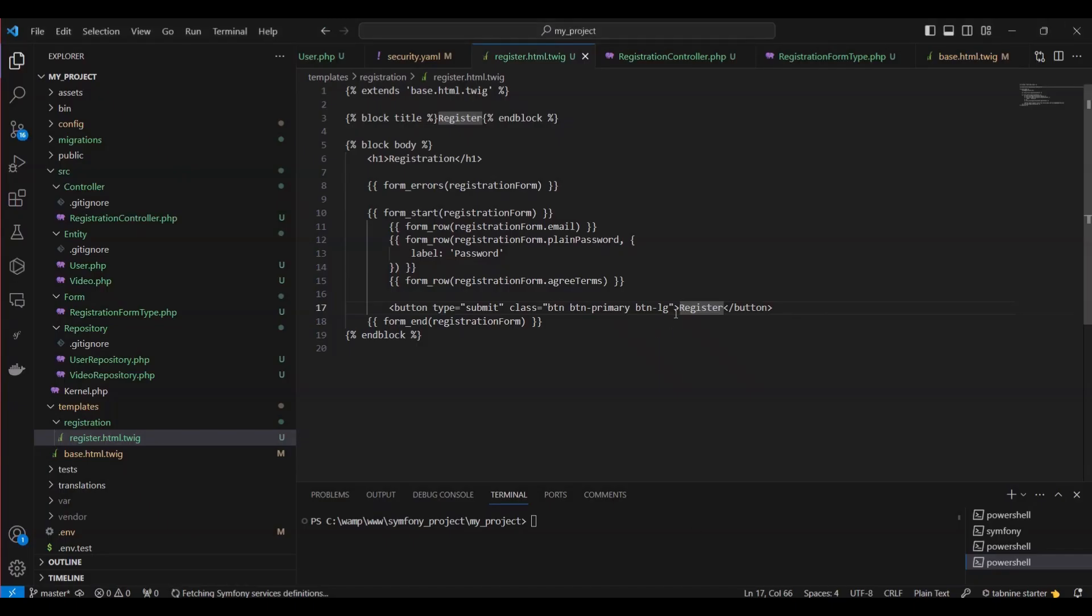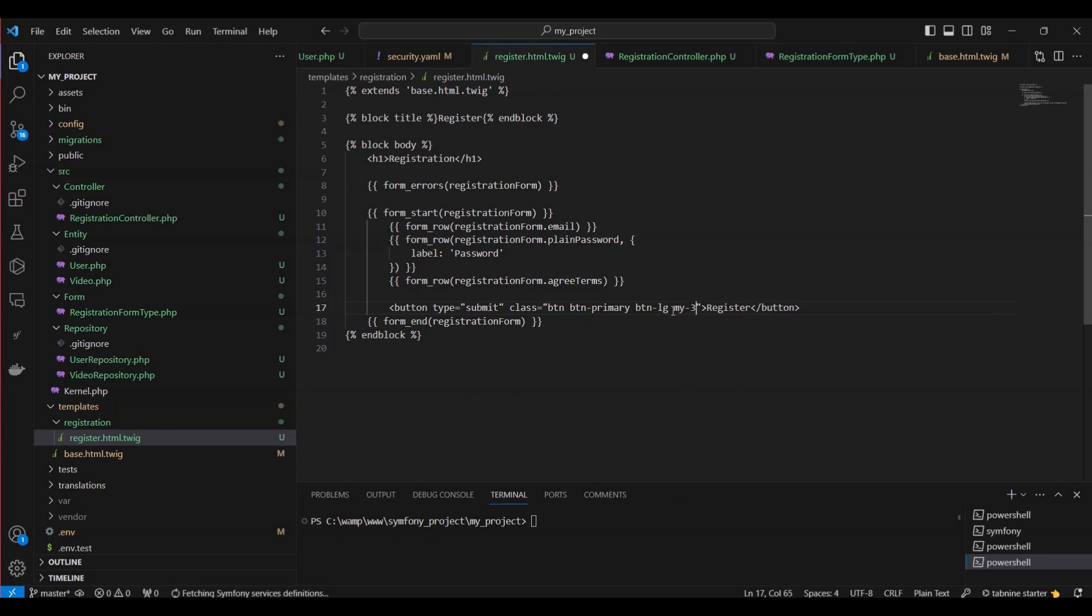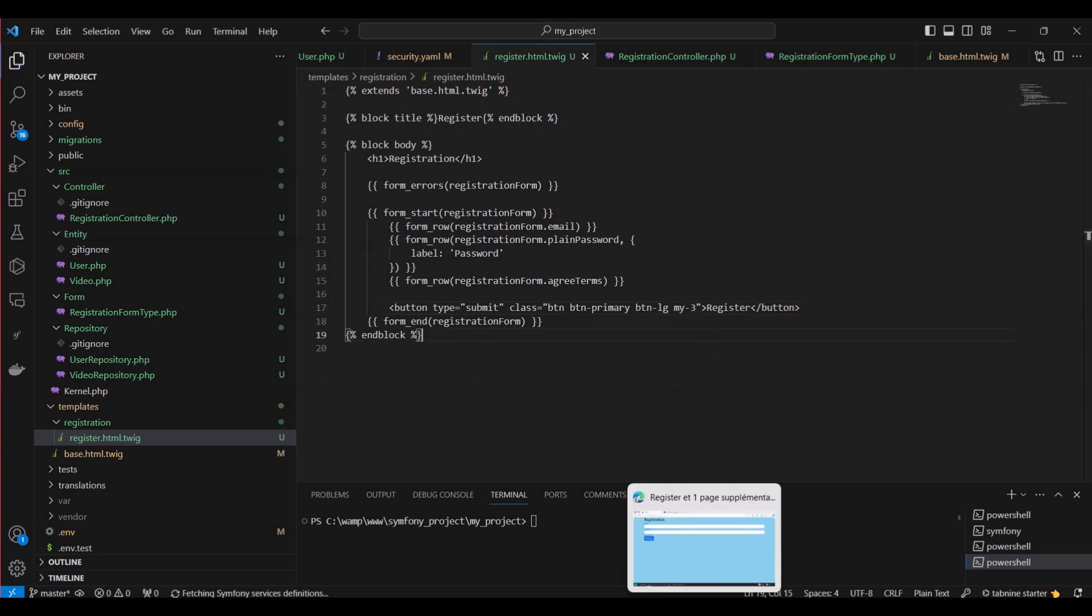However, we need to add some space between the button and the last item, agree terms. To achieve this, simply add my-3 to the button class.